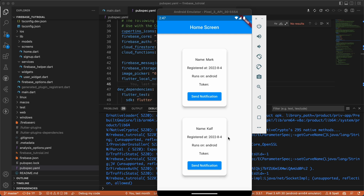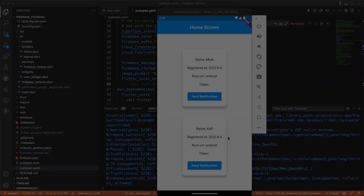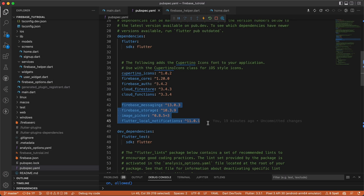Hello guys and welcome back to Coding Orbit and welcome back to the Firebase tutorial. In this video we will wrap up the Firebase tutorial and send notifications between two devices. Let's get started.